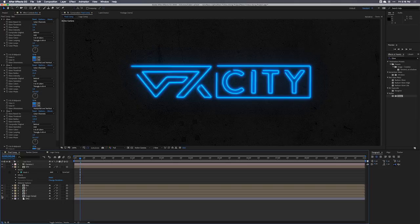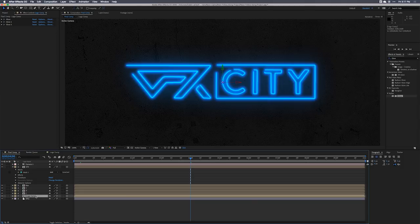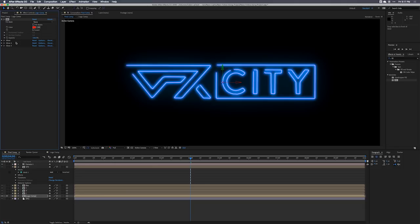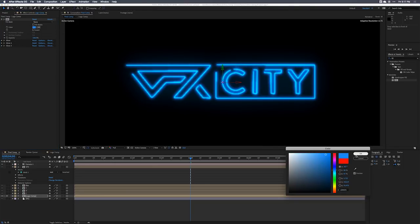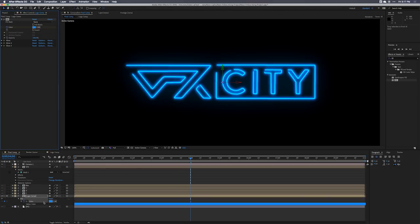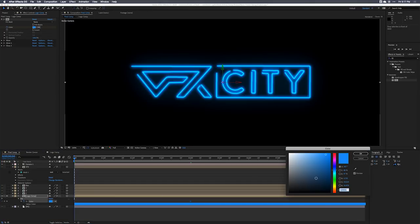Now let's get into stylization. I want the neon lights to come on at their brightest at about four seconds. I'll select the main solid logo, go to Effects and Presets, type in Fill, and drop the Fill effect above the glows — it's important it's above the glows. I'll set the color to a cyan, then set a keyframe for the color at four seconds. Hit U with the layer selected to see everything in the timeline.